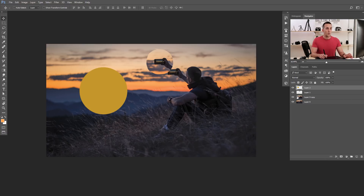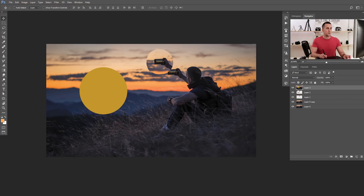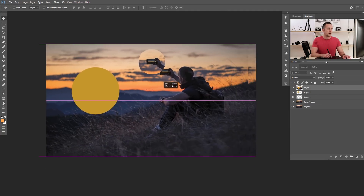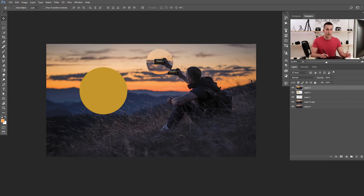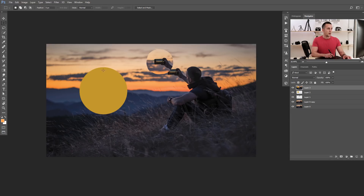The next shortcut is how to flatten all layers into one new layer: Shift+Ctrl+Alt+E, or Shift+Command+Option+E on a Mac. Pressing that creates a new merged layer with all layers flattened into it, while preserving all the individual layers below. I use this especially when finalizing an image and want to do color correction on the merged result.